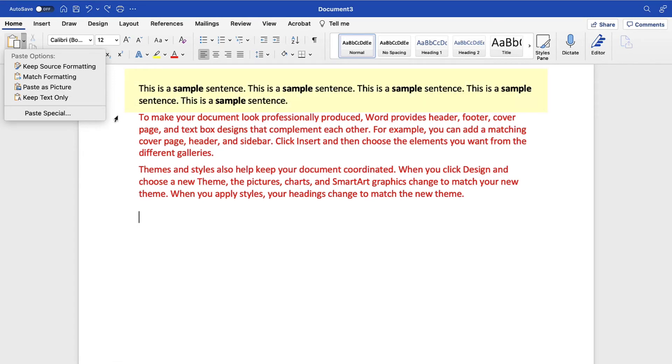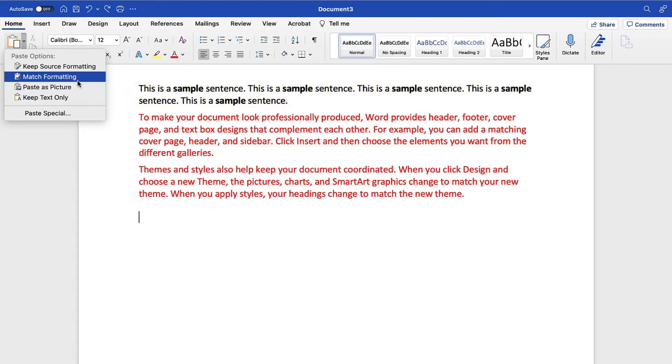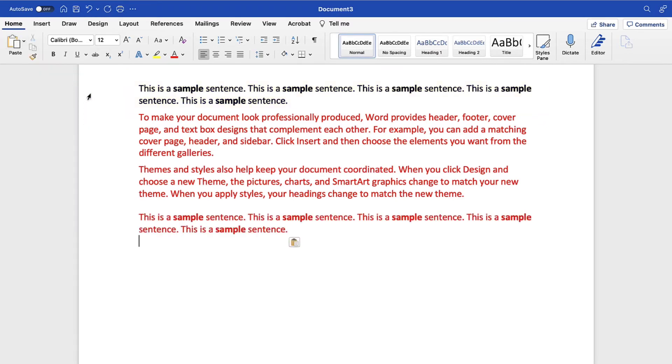For example, if you paste a paragraph with black font and several bold words into a location with red font, the entire paragraph will turn red, but the bold words will maintain the bold format.